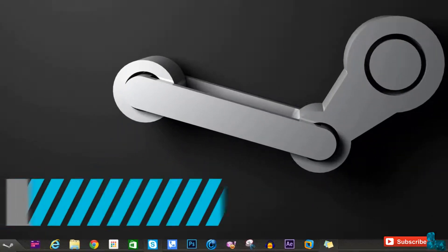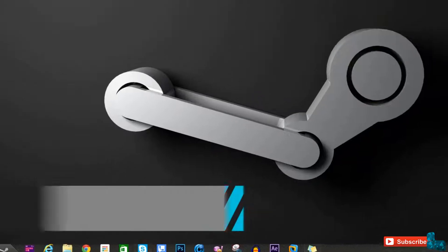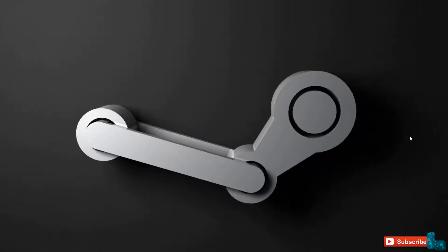So today's theme is the Steam vs Windows 8 and let's go ahead and take a look at the interface to see if it belongs on your desktop.